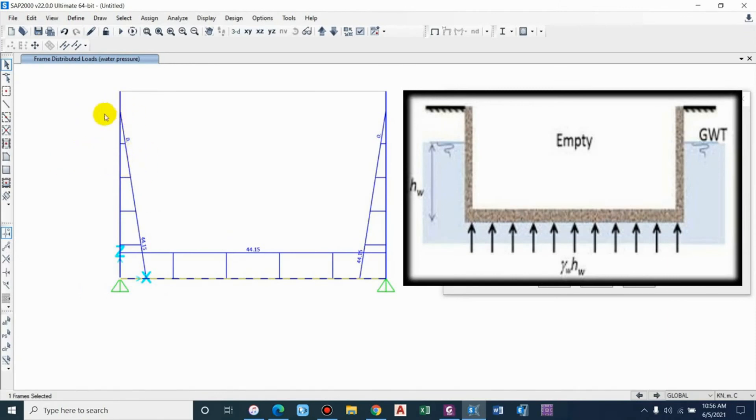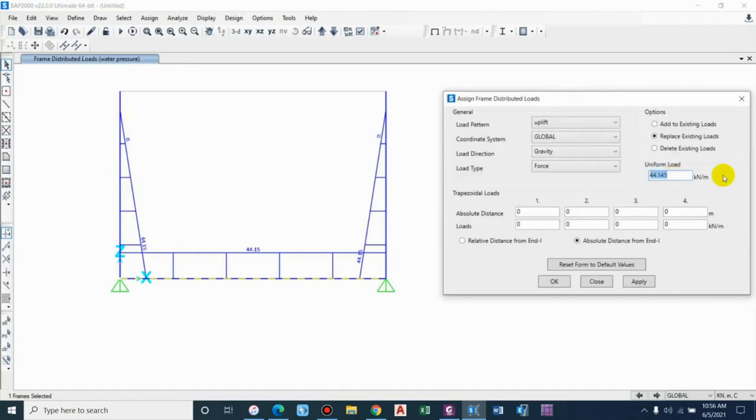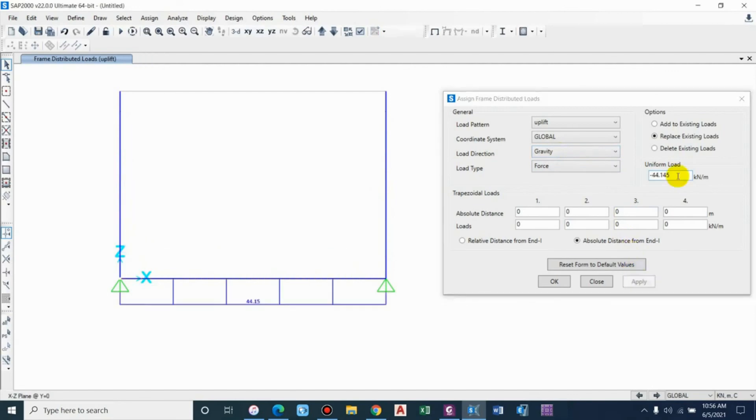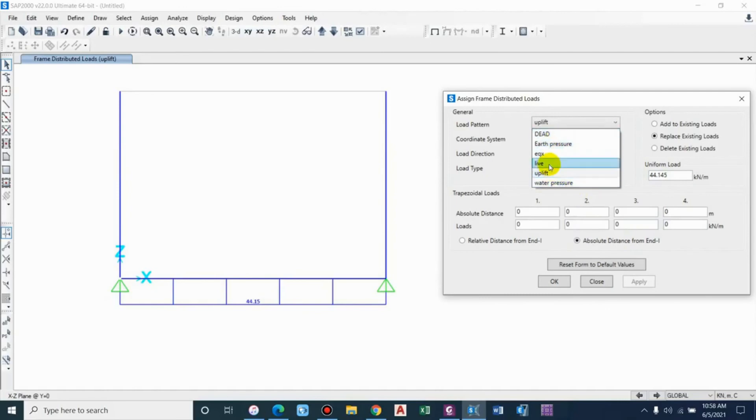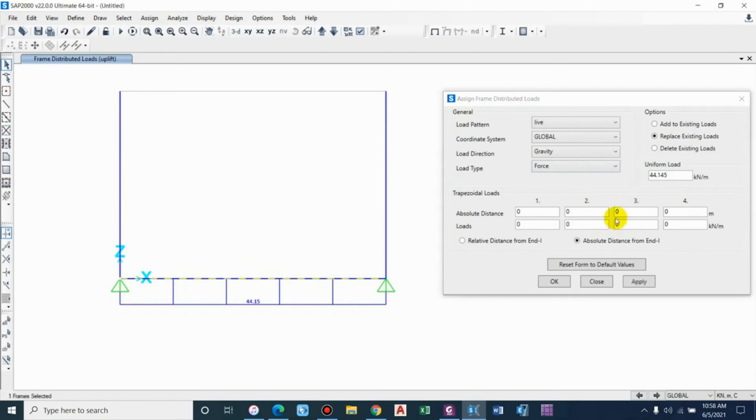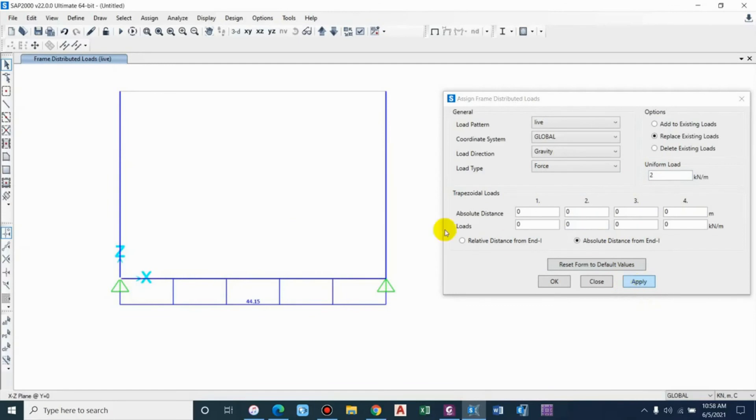That goes up to the level of water available, the groundwater table. For now we are considering the water table to be up to the point of backfill, so we can simply go for uniform load gravity, but it will be negative: 9.81 into head available 4.5, so 44.145. If there is any live load, let us assume the live load to be 2 kilonewton per meter gravity.